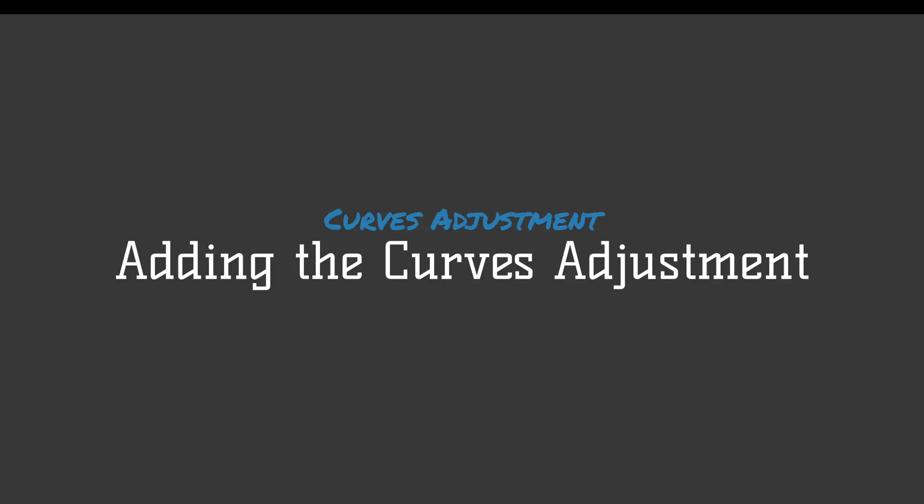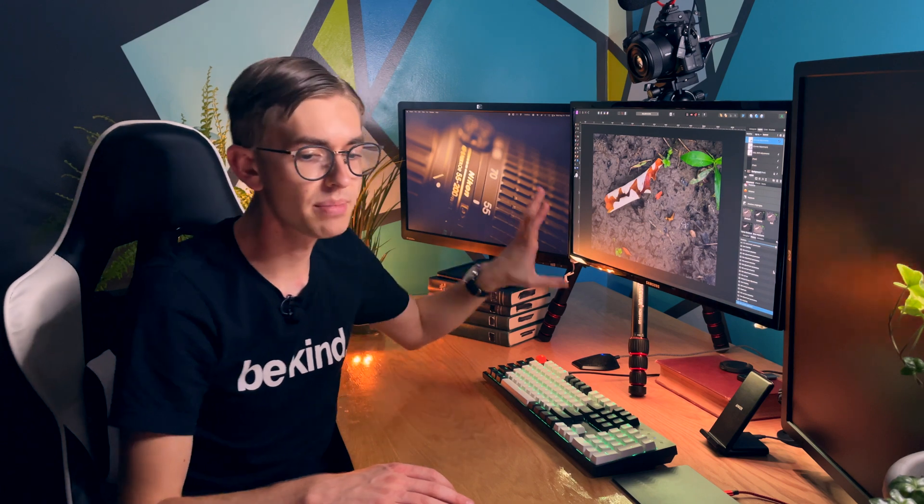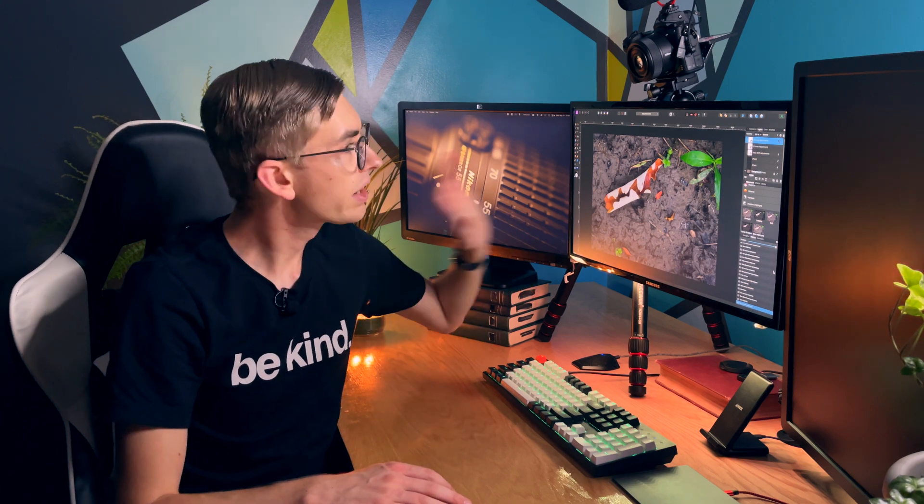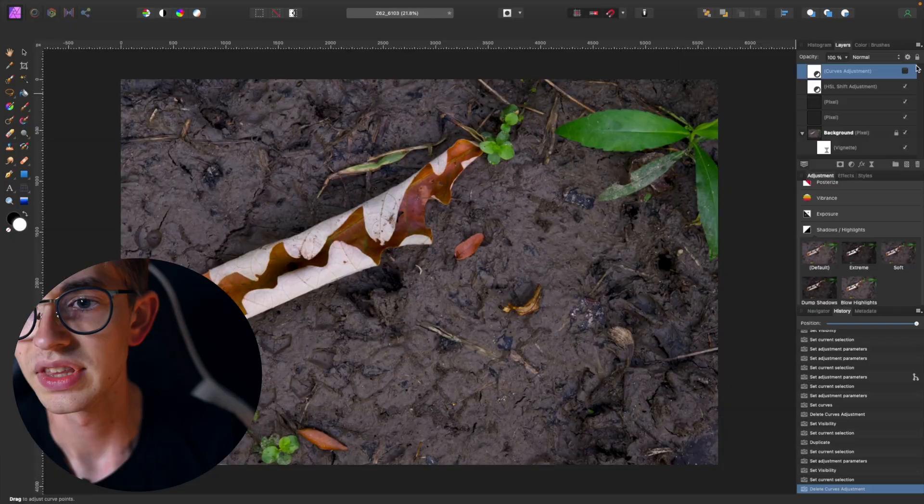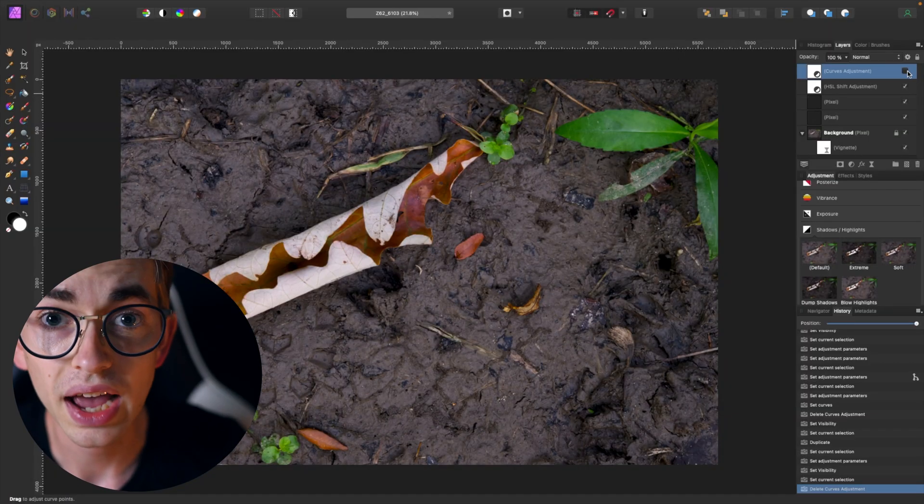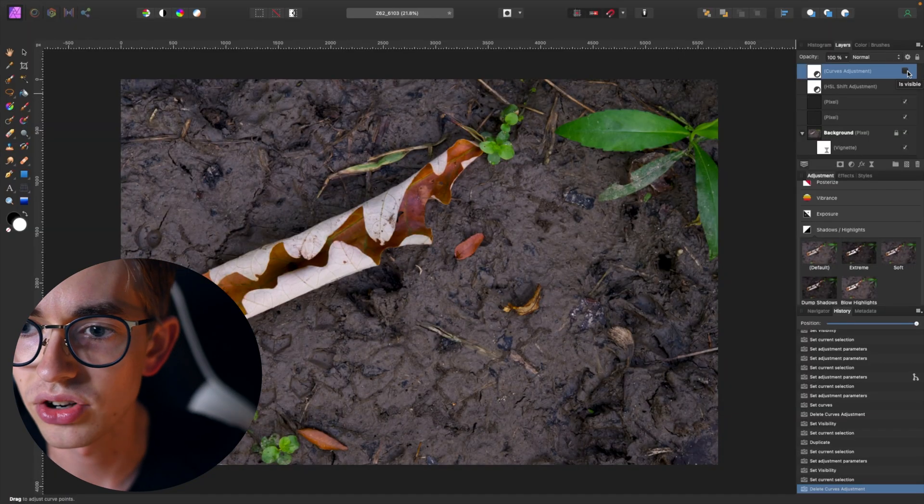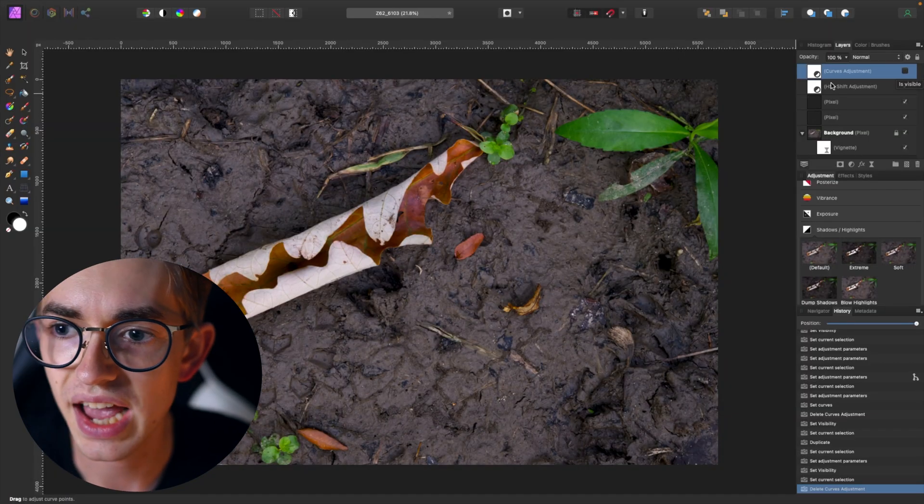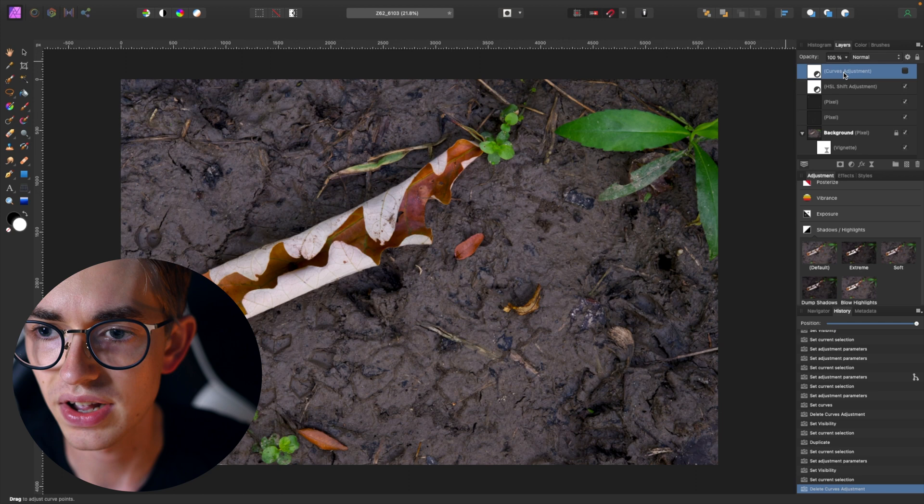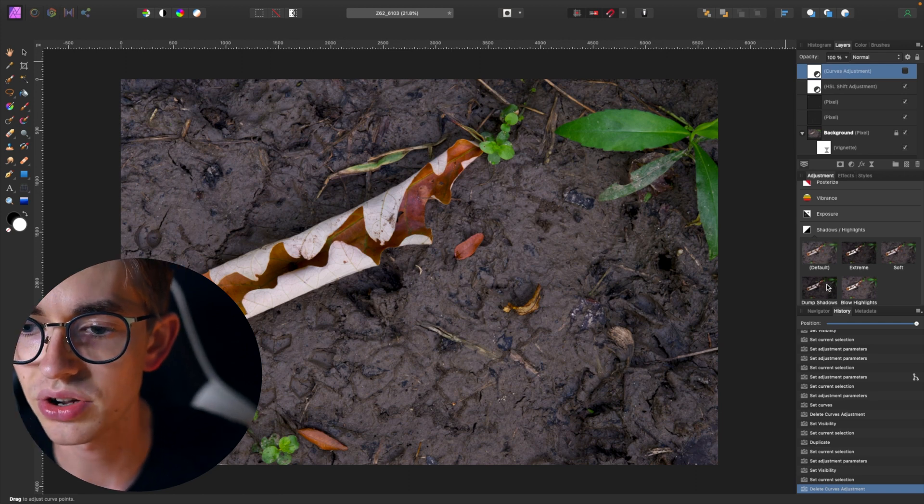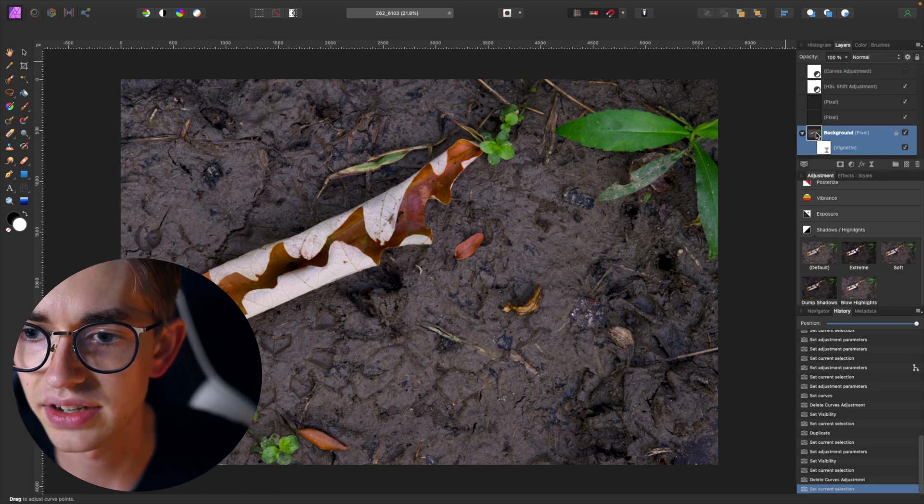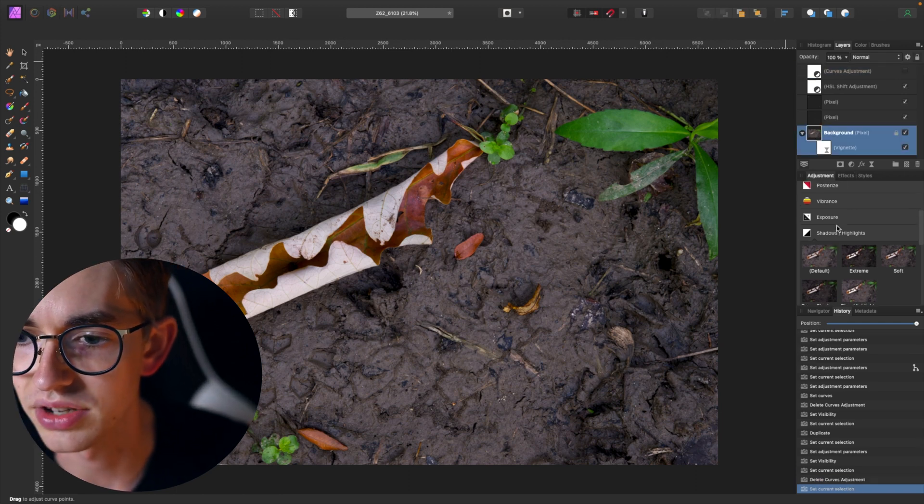So I've got the photo opened up in Affinity Photo on my Mac now and it already has my adjustments from last week applied to it and I'm just going to show you how we can add that curves adjustment on there as a finishing touch to this. Now I already have the curves adjustment from last week on here and so I've just unchecked that and I'll show you how to add another one.